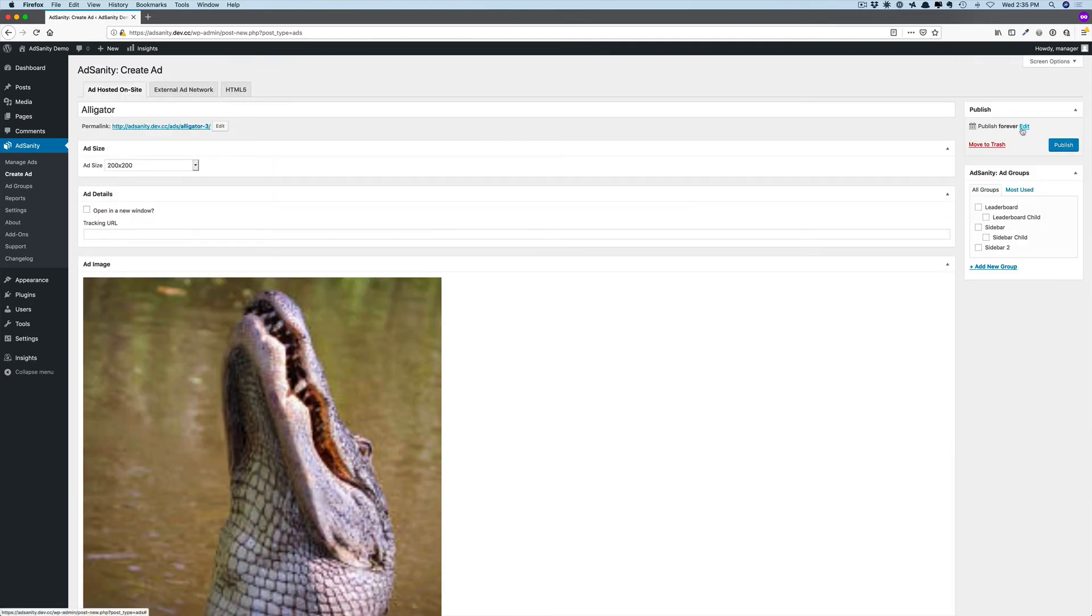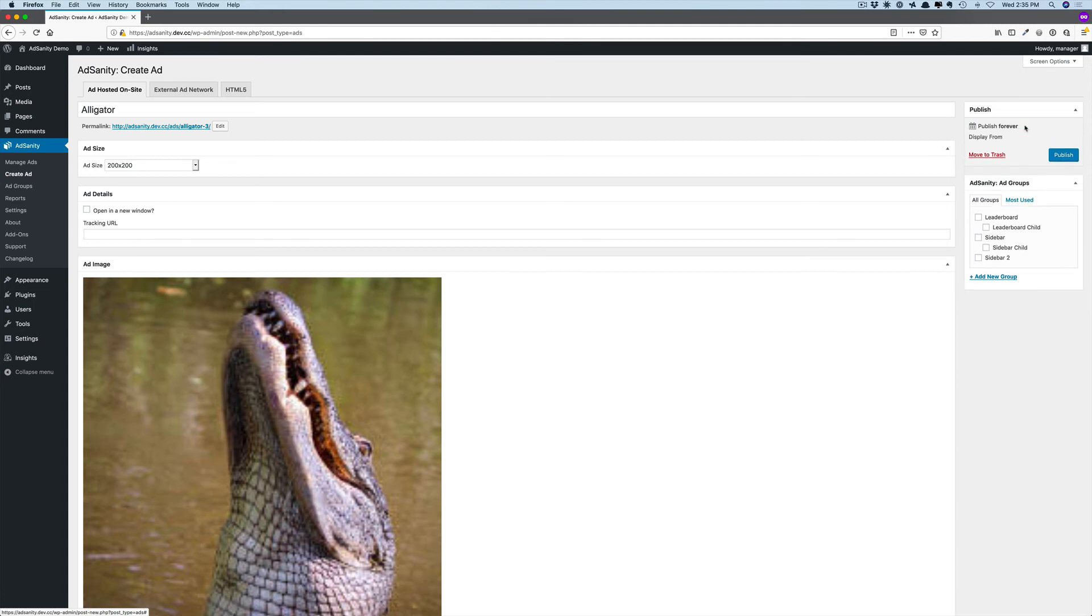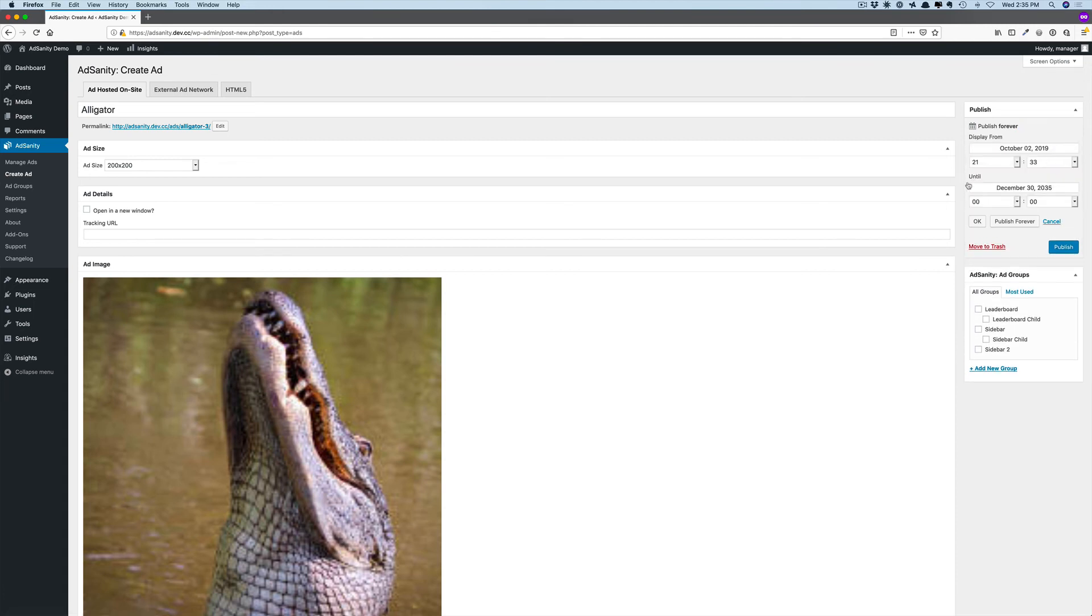You will notice that there are some published settings here as well, and these published settings will allow you to set the date expiration for your advertisement. So I can set that to start today, and I can set an end for that.